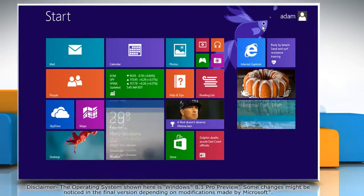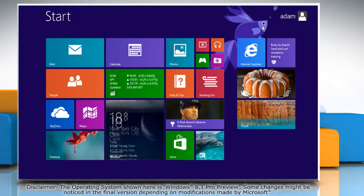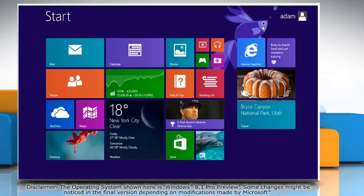Hello friends! The text prediction on the on-screen keyboard of your Windows 8.1 PC is a useful option for you to have. Let's go ahead and see how you can enable it.